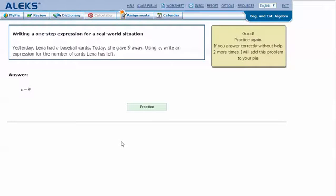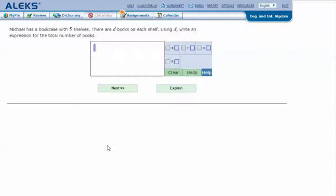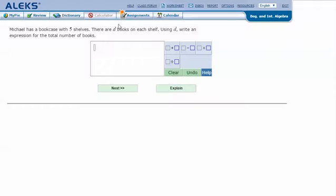Let's try another one. Michael has a bookcase with five shelves. There are D books on each shelf. Using D, write an expression for the total number of books.